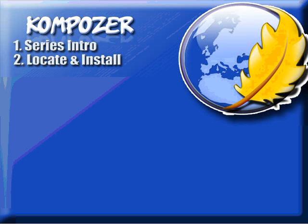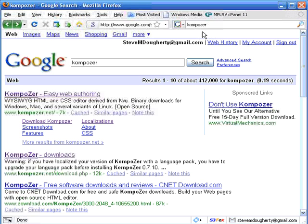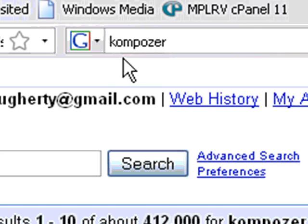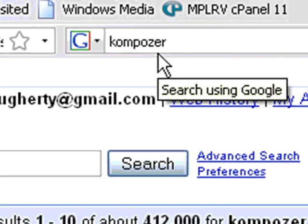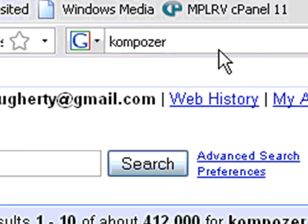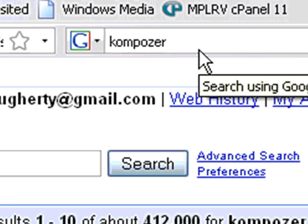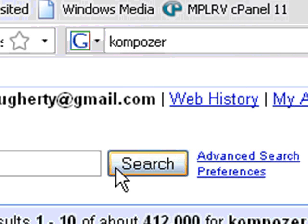So first off, let's head over to our favorite browser. In my case, it's Firefox. And you just type in Composer, that's K-O-M-P-O-Z-E-R, into your favorite search engine. Mine being Google.